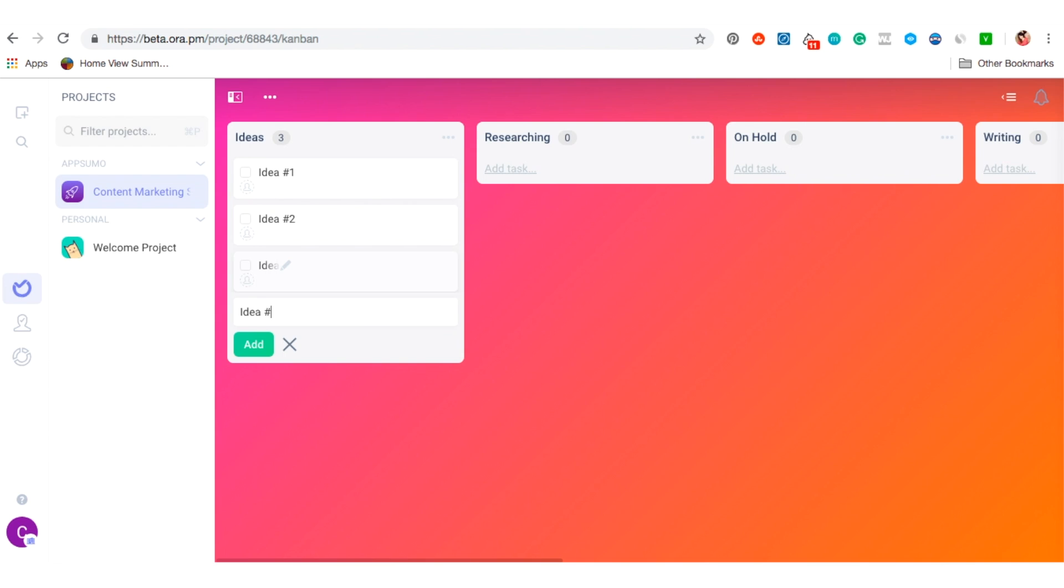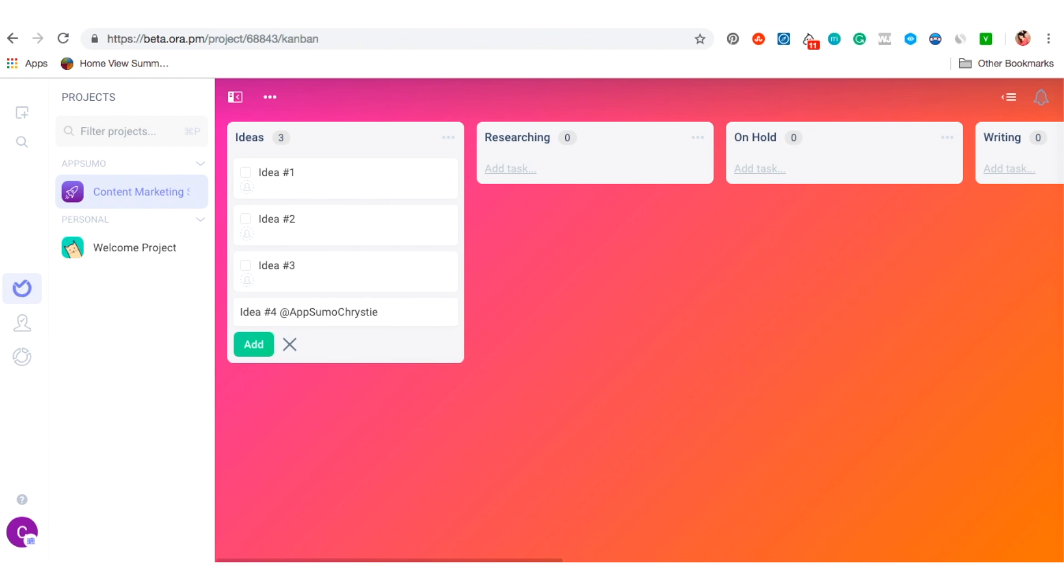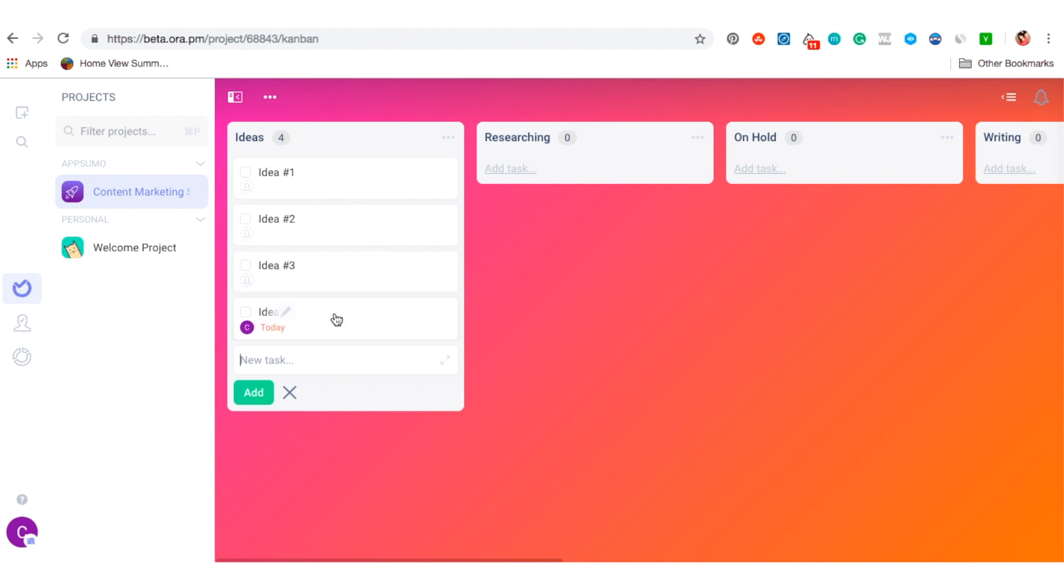Let me add a few of my ideas to the idea tab. As you can see here, as I create the cards, I can use the at symbol to assign a card to one of my writers, as well as add a due date simply by entering due today.